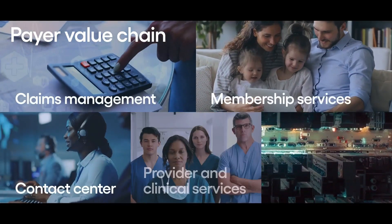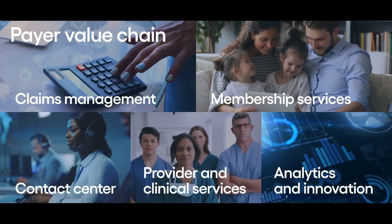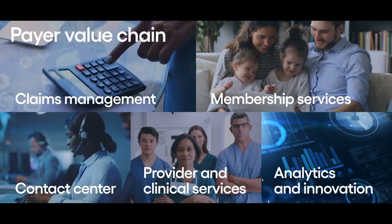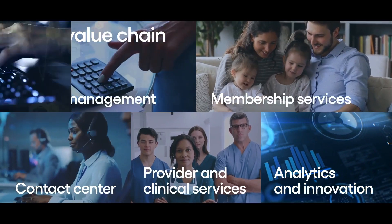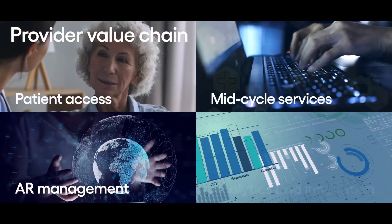Cognizant's deep domain expertise means we can provide innovative business process services to organizations of any size.